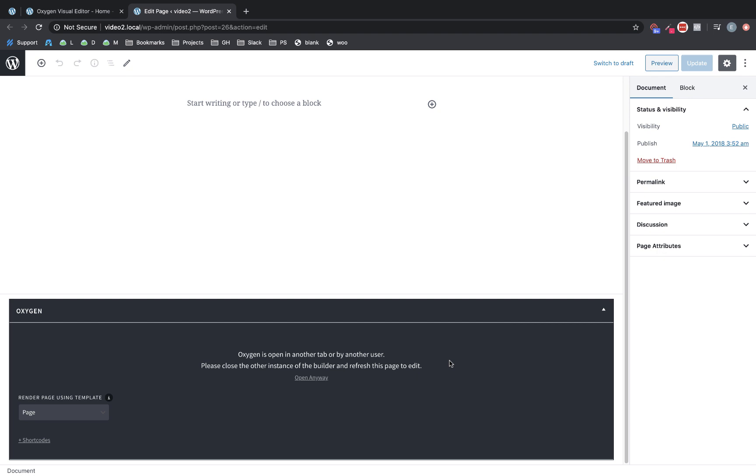So those are the major user experience/user interface changes we've made. We also spent most of this release focusing on some longstanding bug fixes and polish items to make Oxygen better overall—more solid, more stable, and more powerful than ever. To get a full list of all of those changes, check out the release blog post on oxygenbuilder.com or in the description of this video.